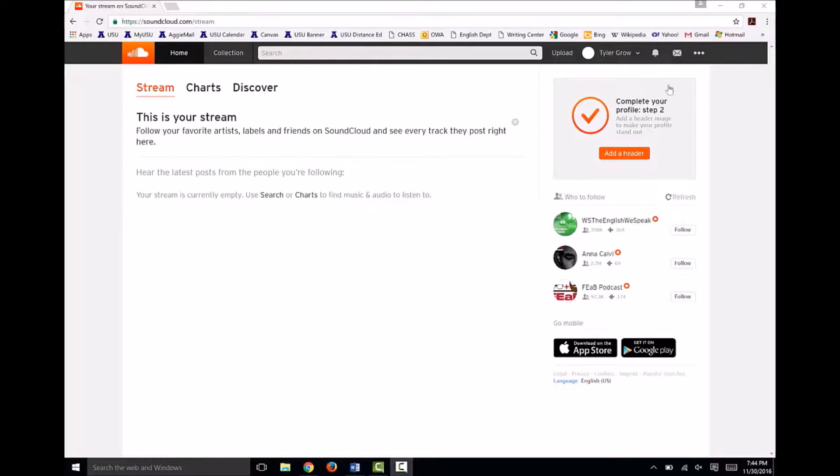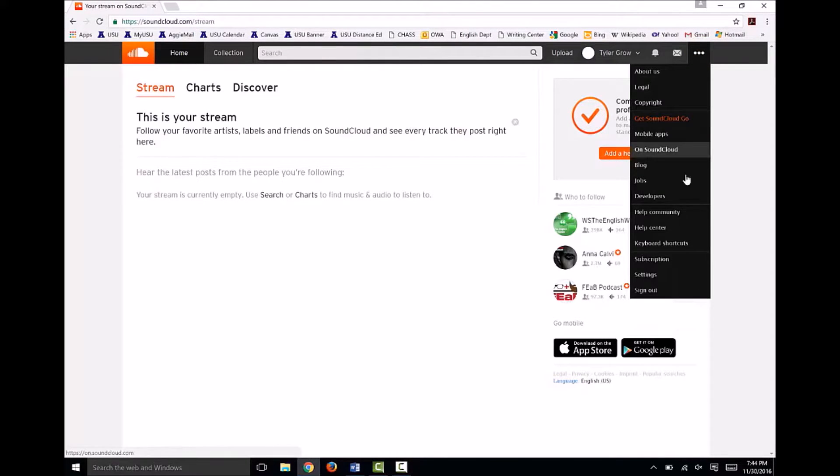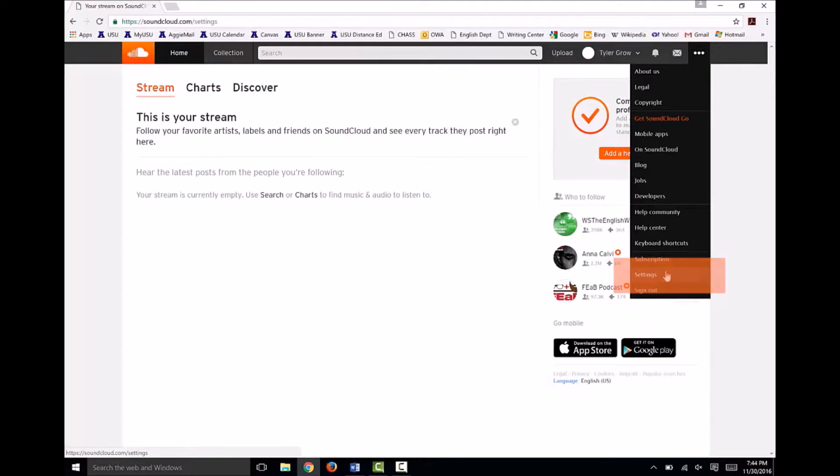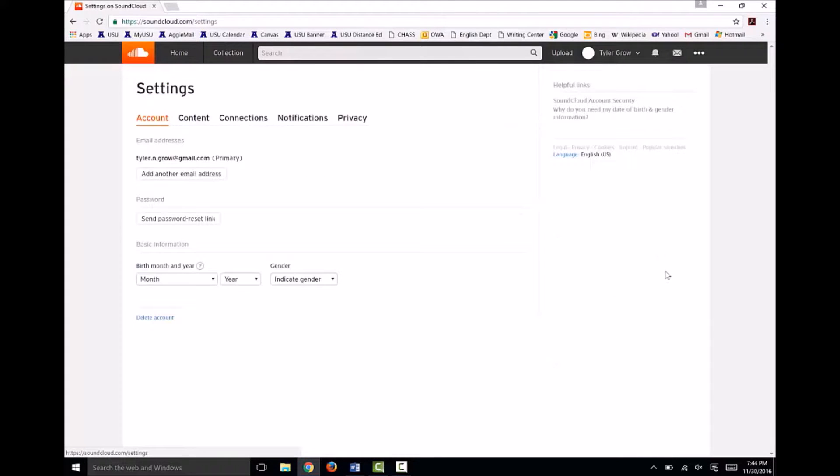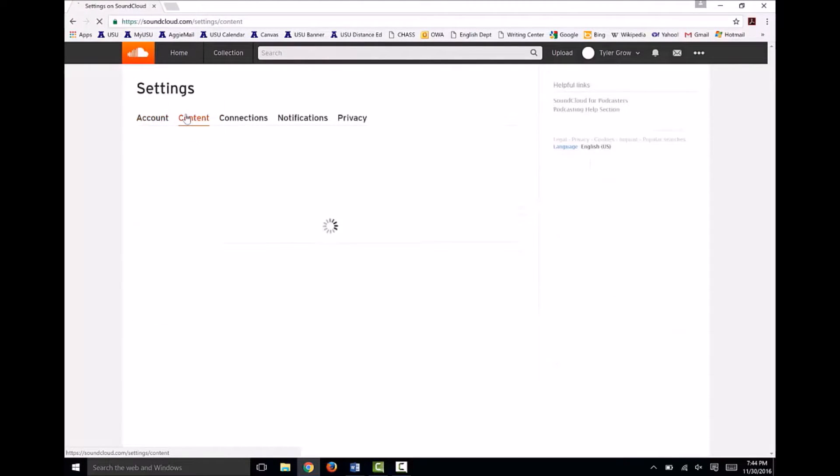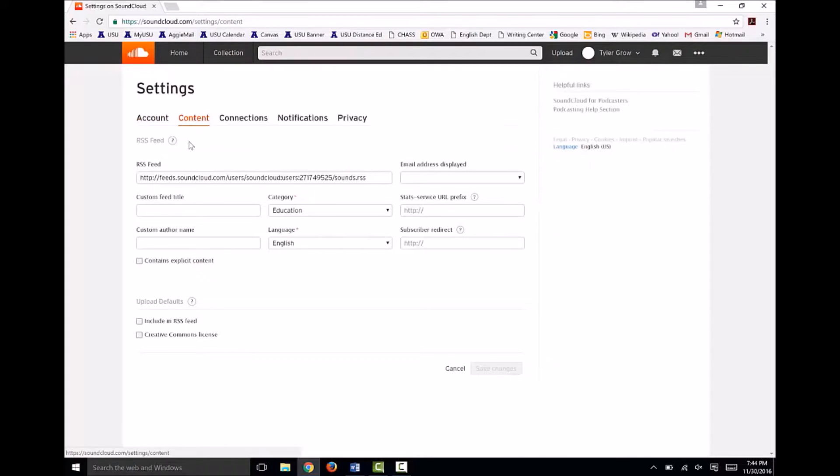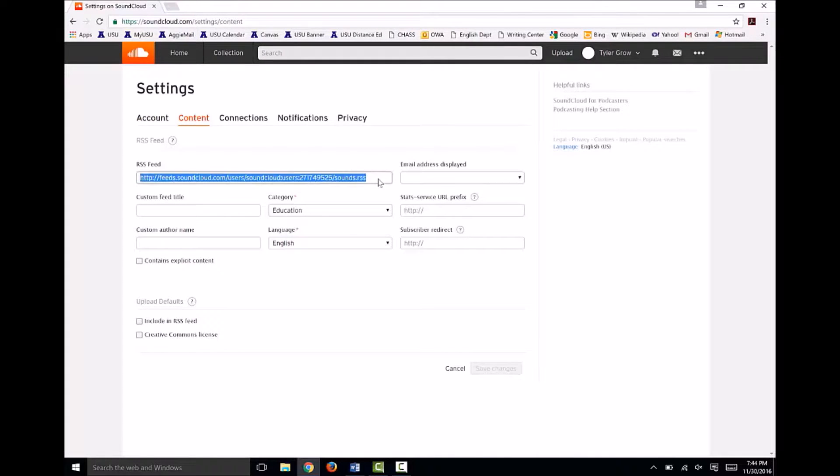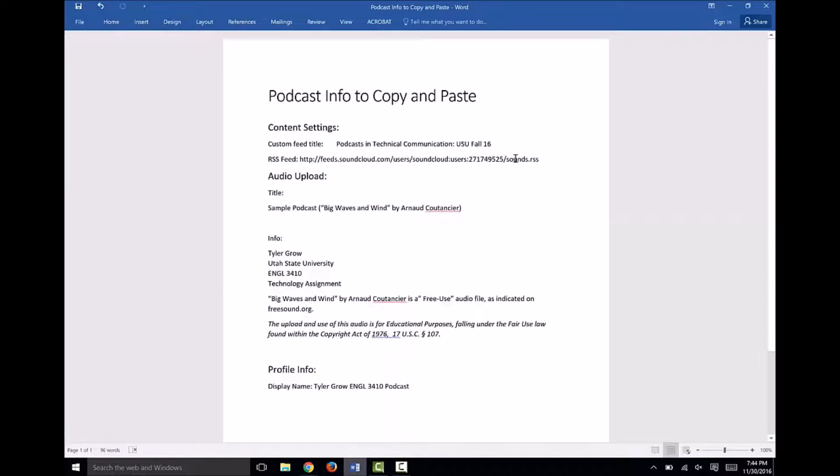Here we are inside SoundCloud. To begin, you need to set up your RSS feed. So come over to this menu, then drop down to settings. Now click on content to bring up your RSS information. You'll need this RSS URL throughout the rest of this process, so copy and paste it into a document.